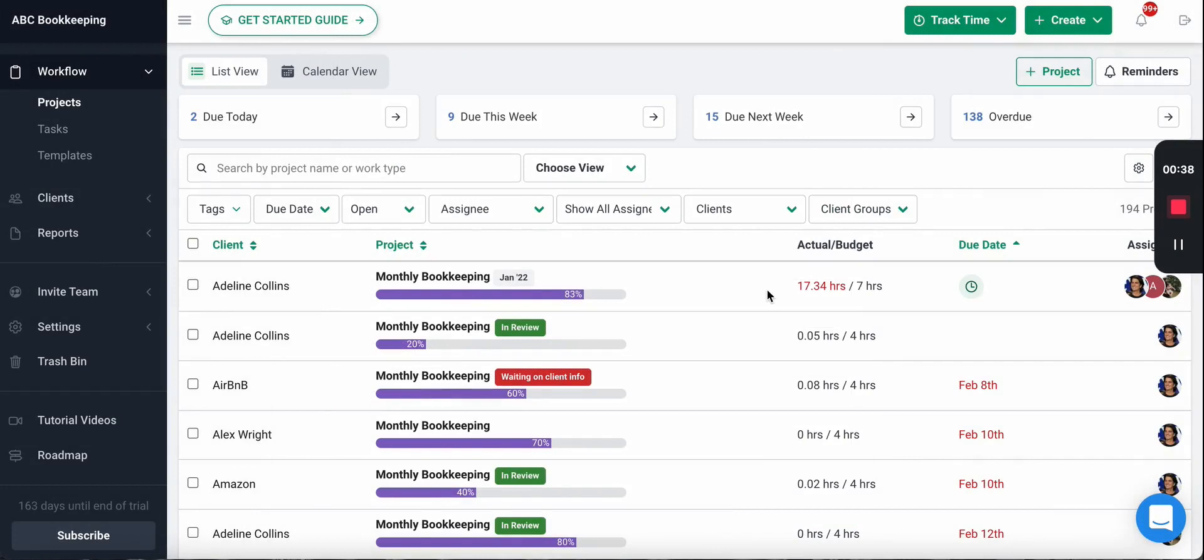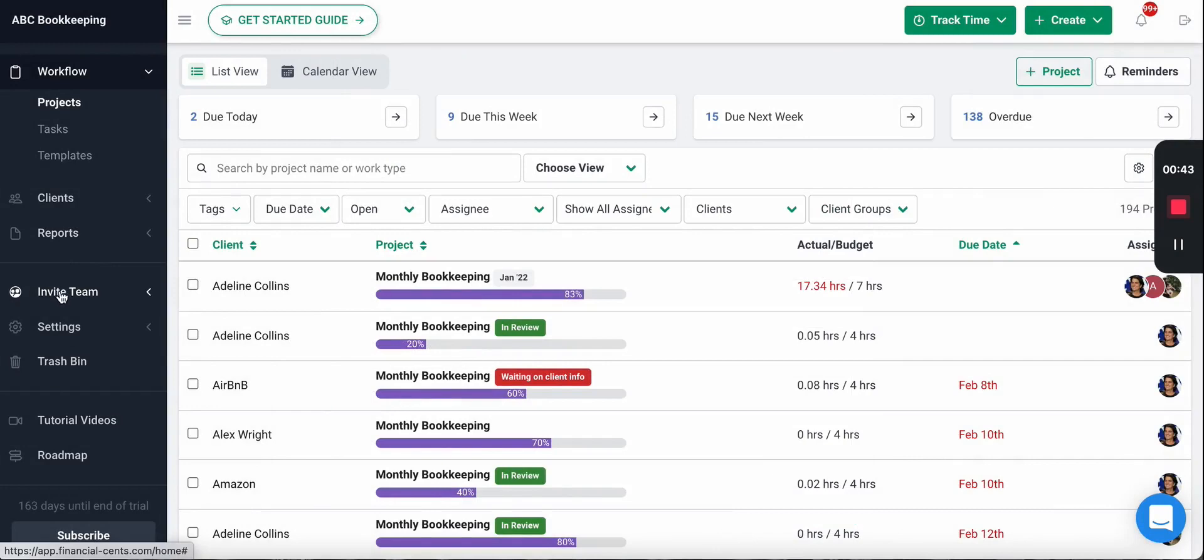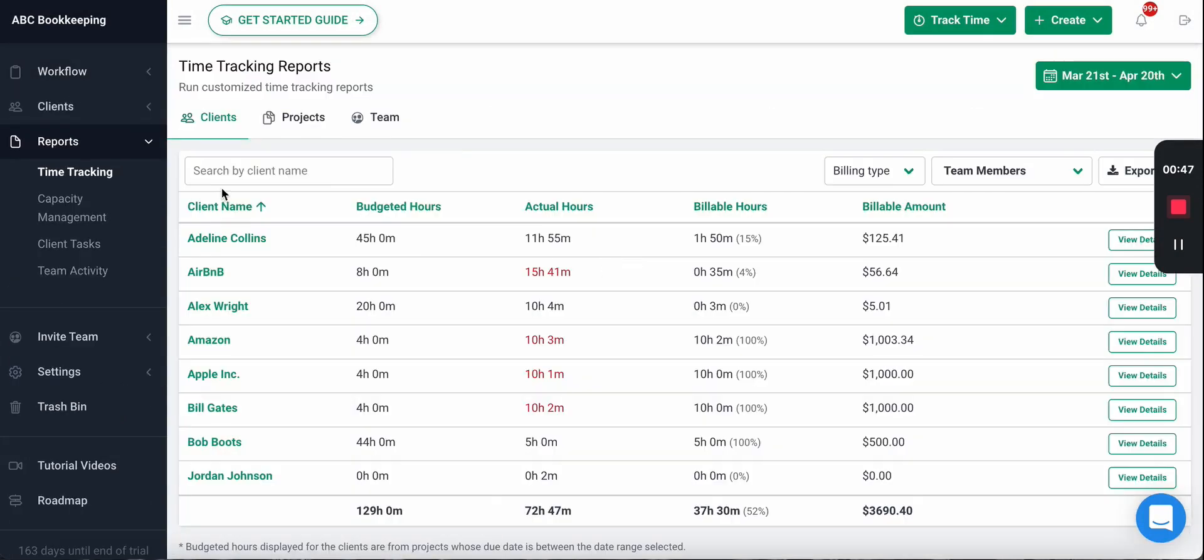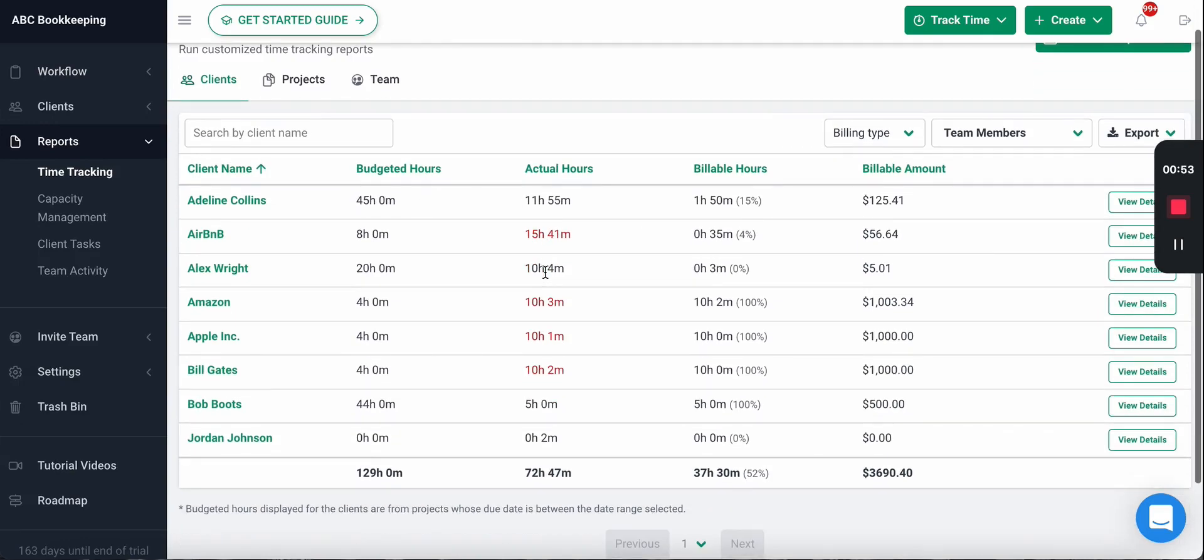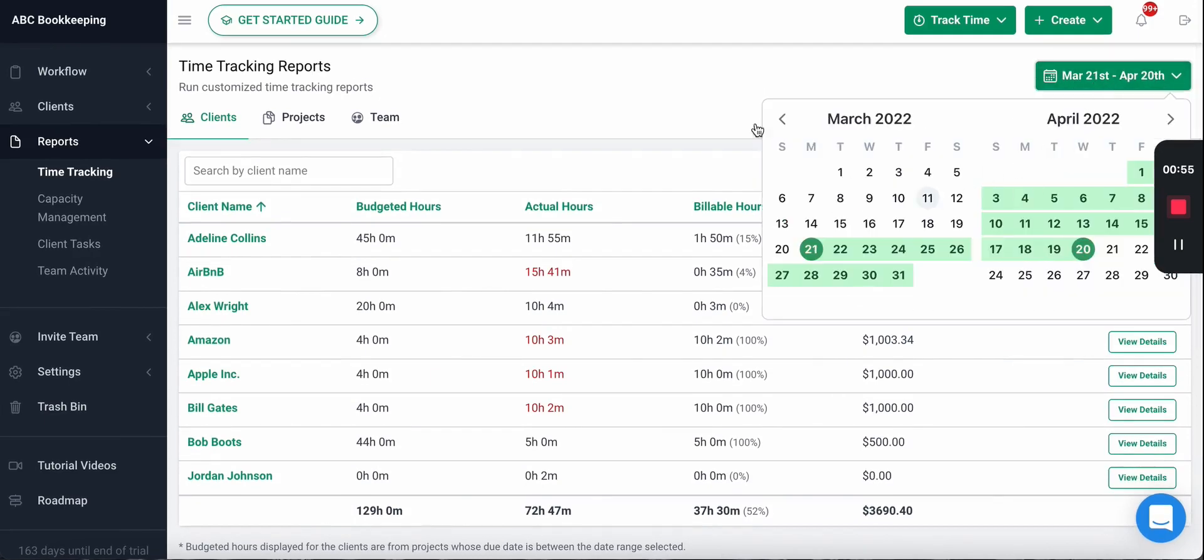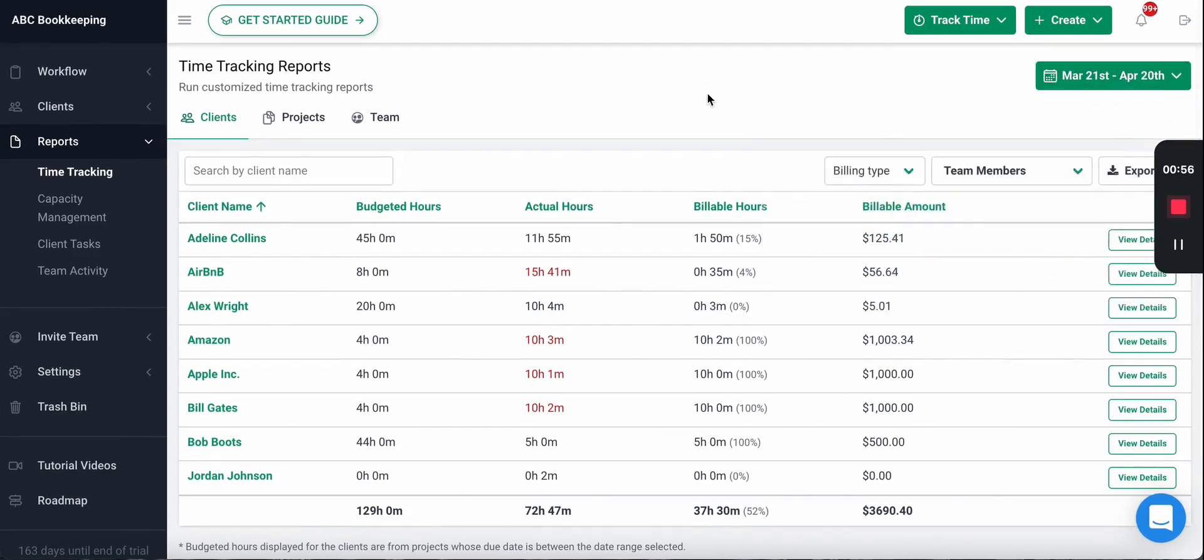Now there are other benefits to setting budgets on work. If you set budgets, it will also show in the time tracking reports tab on the clients tab the sum of the work for the clients and their total aggregate budget, and whether they're over or under budget for specific time periods that you filter for.